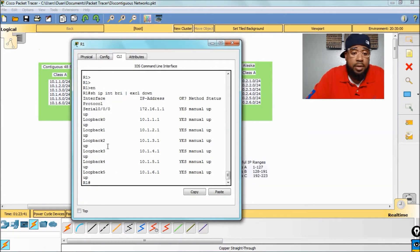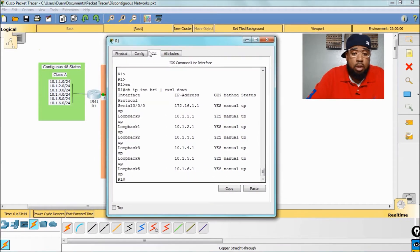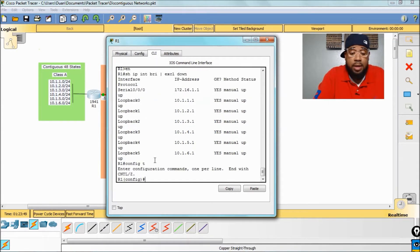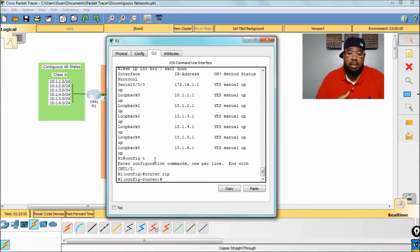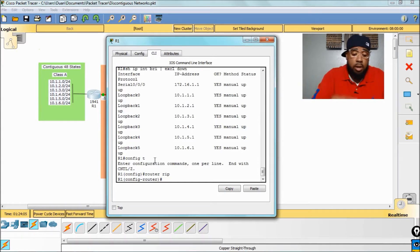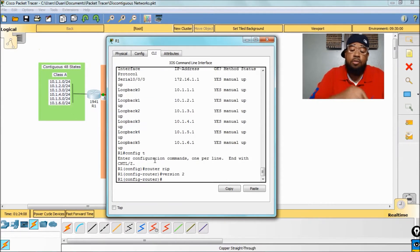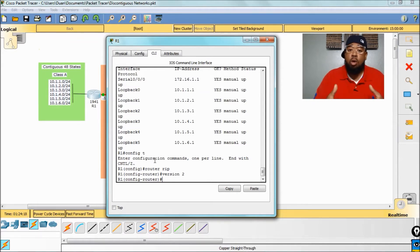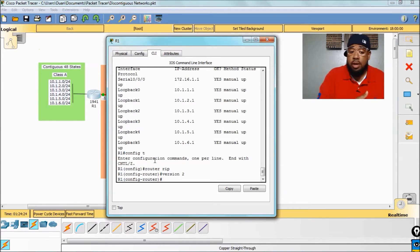I have these already configured as loopbacks on this router, which is R1. What I want to do is go into Config-T and configure RIP on this device. Whenever you're configuring RIP, you know you have to use version 2 because version 1 is classful - it does not understand VLSM or variable length subnet masking, so you want to configure version 2. For both RIP version 1 and version 2, auto-summary is on by default. We're going to leave it on so I can show you the issues you will have with a discontiguous network, but we're at least going to turn on version 2.